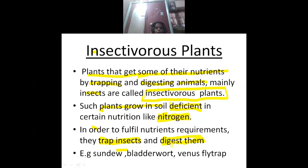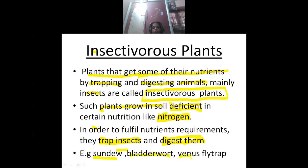Examples of insectivorous plants are: Sundew, Bladderwort, and Venus Flytrap.